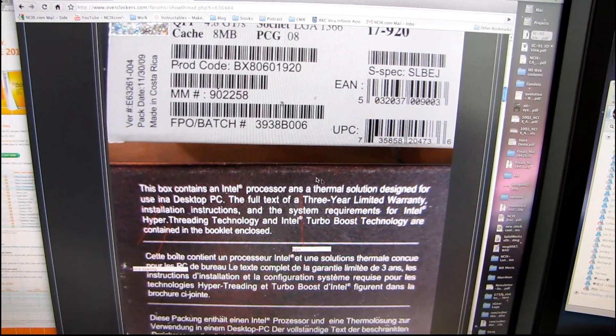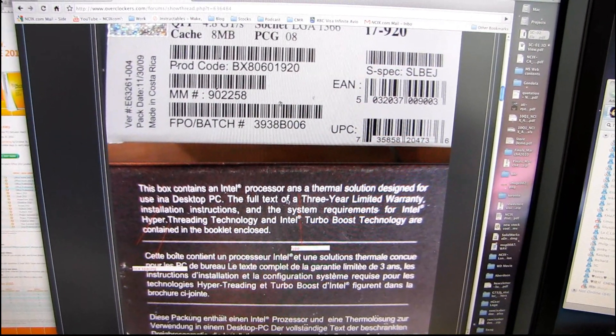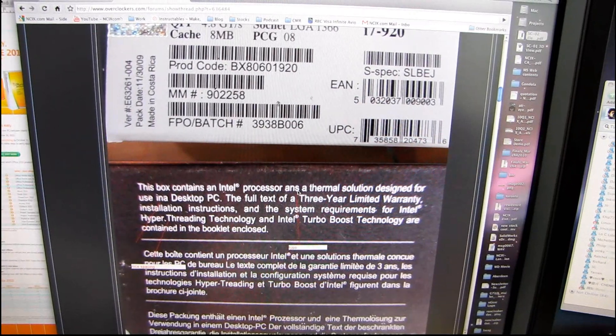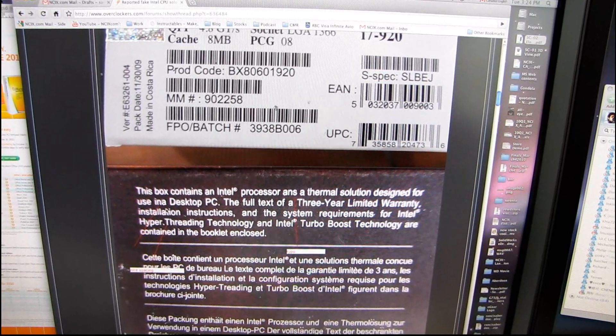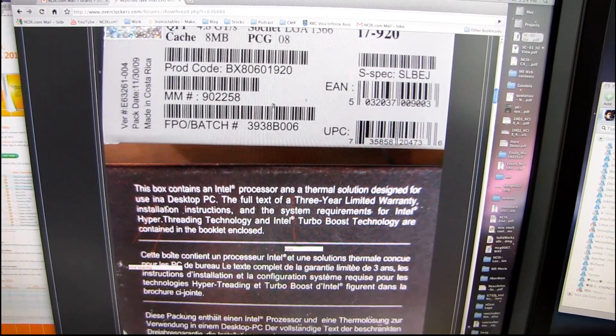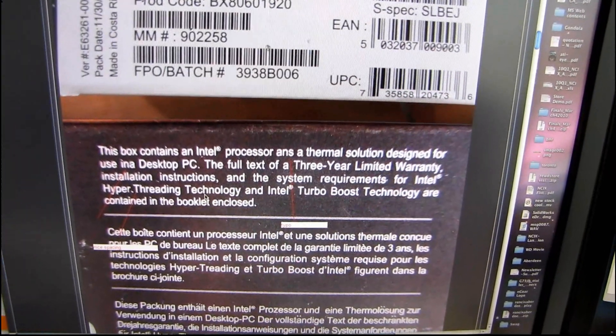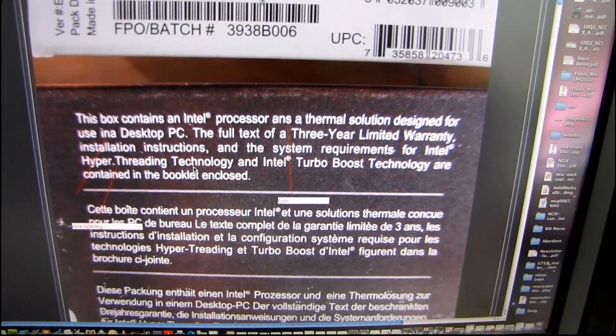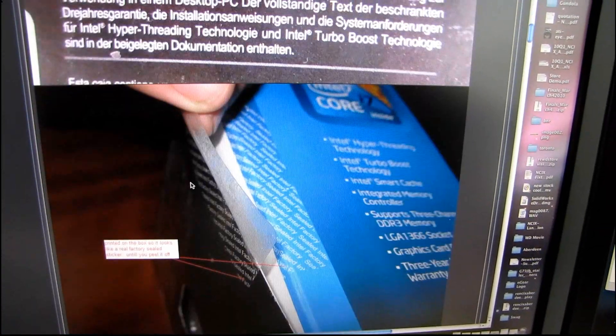You can see that the box is covered in spelling mistakes right here. Use in a desktop, etc, etc. Hyperthreading is not spelled properly as per the Intel trademark.